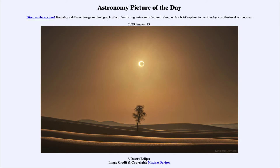The moon blocks out the sun's light from reaching us. In this image, the dark disk at the center is the moon, and around it is the ring of sunlight surrounding it. An annular eclipse — from 'annulus' for ring — is an eclipse that occurs when the moon is more distant from the earth.